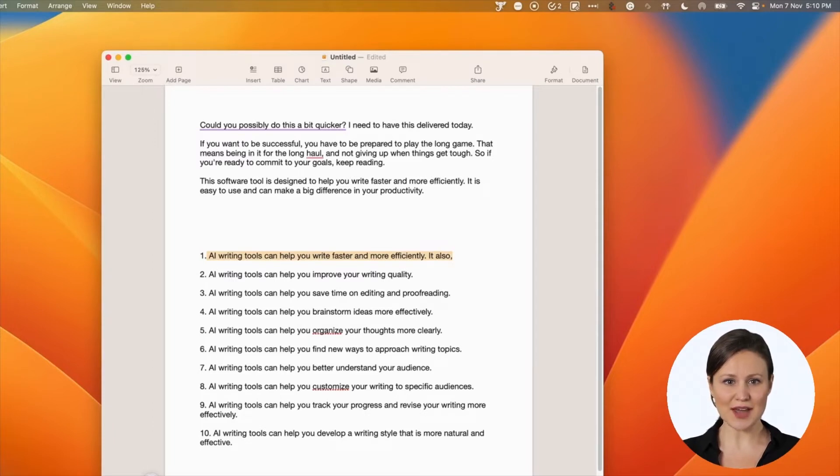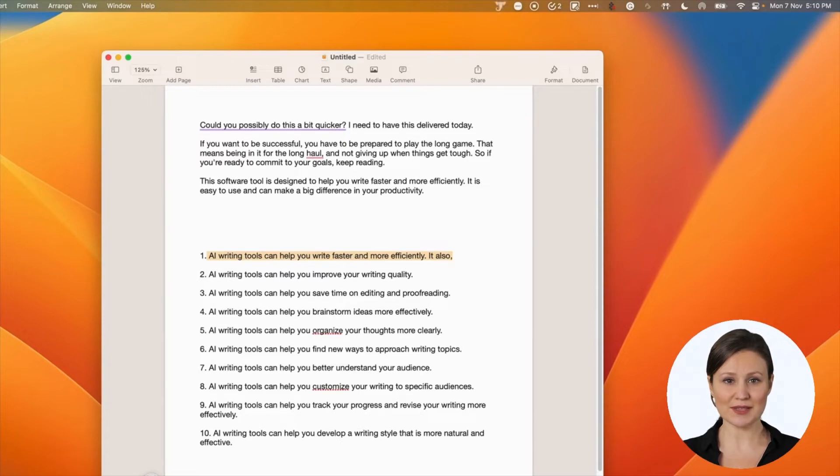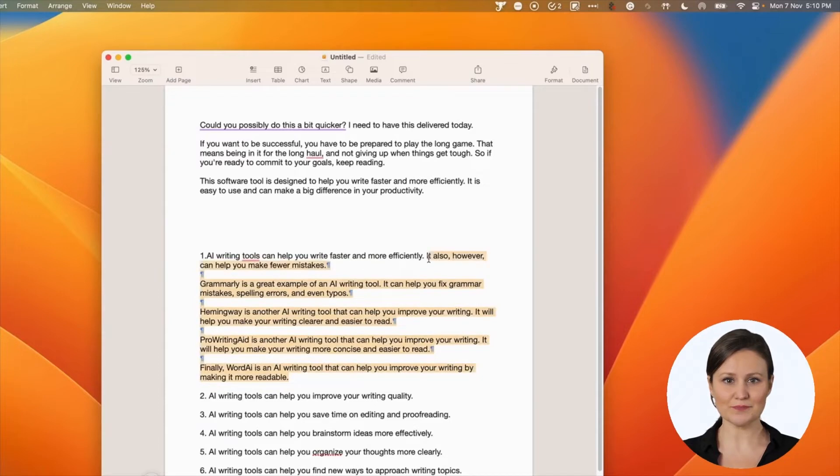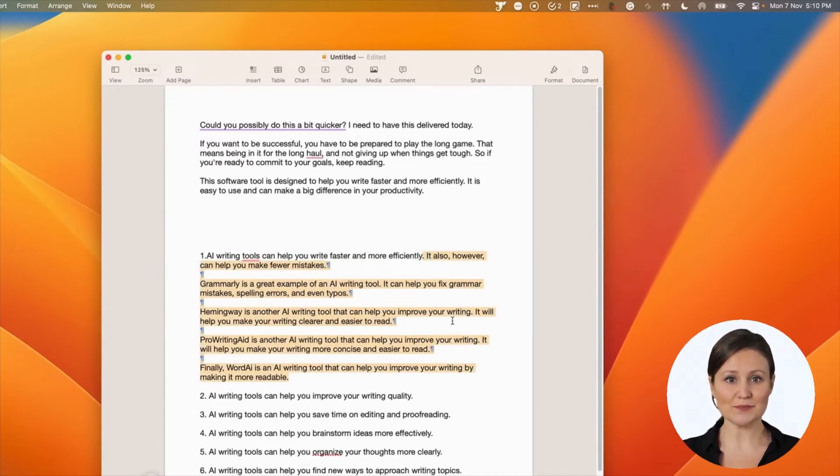In this case, I am entering it also and choosing the shortcut: control, command, and C. Give it a few seconds to generate the response. You will notice it has completed the sentence.